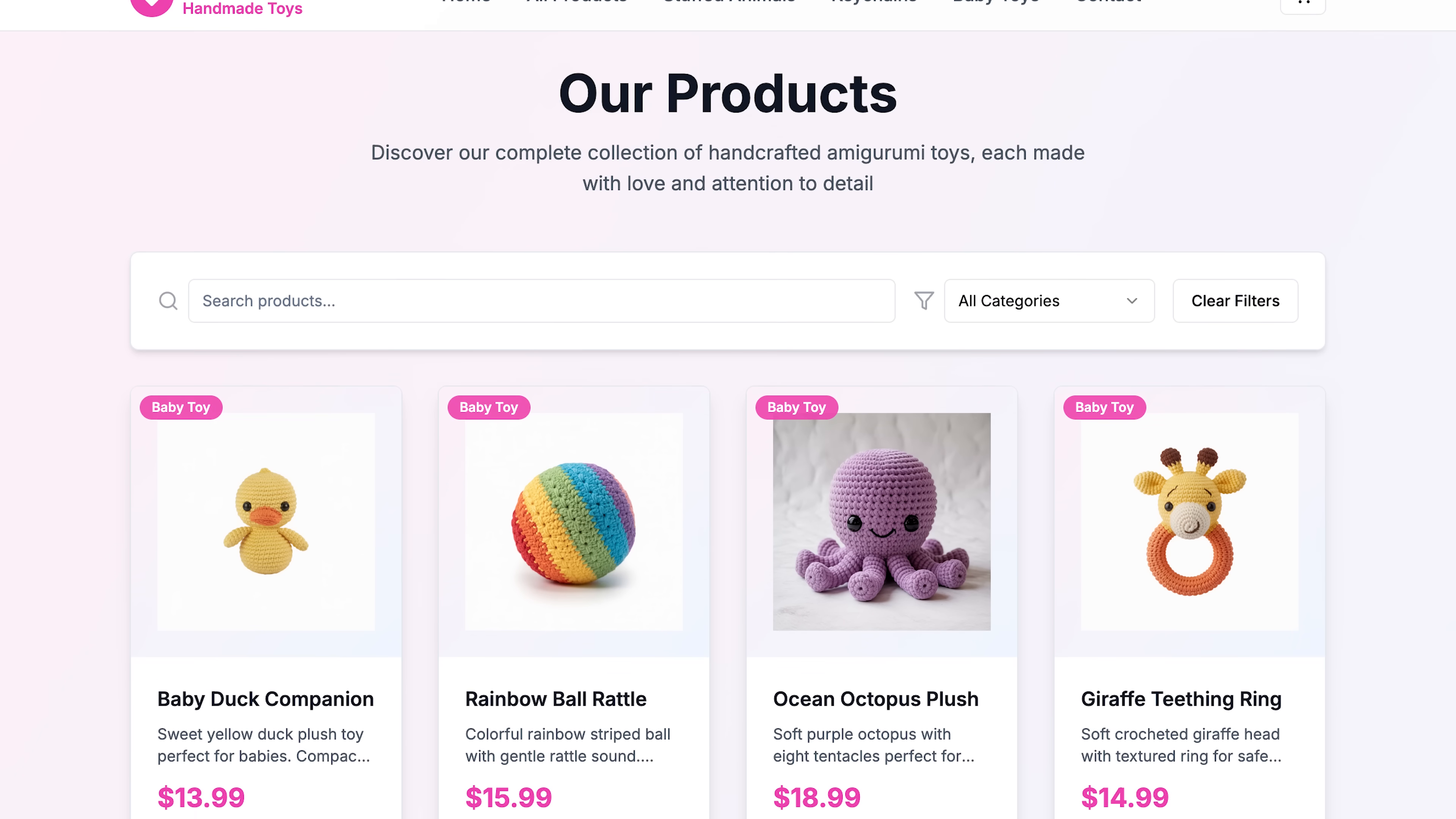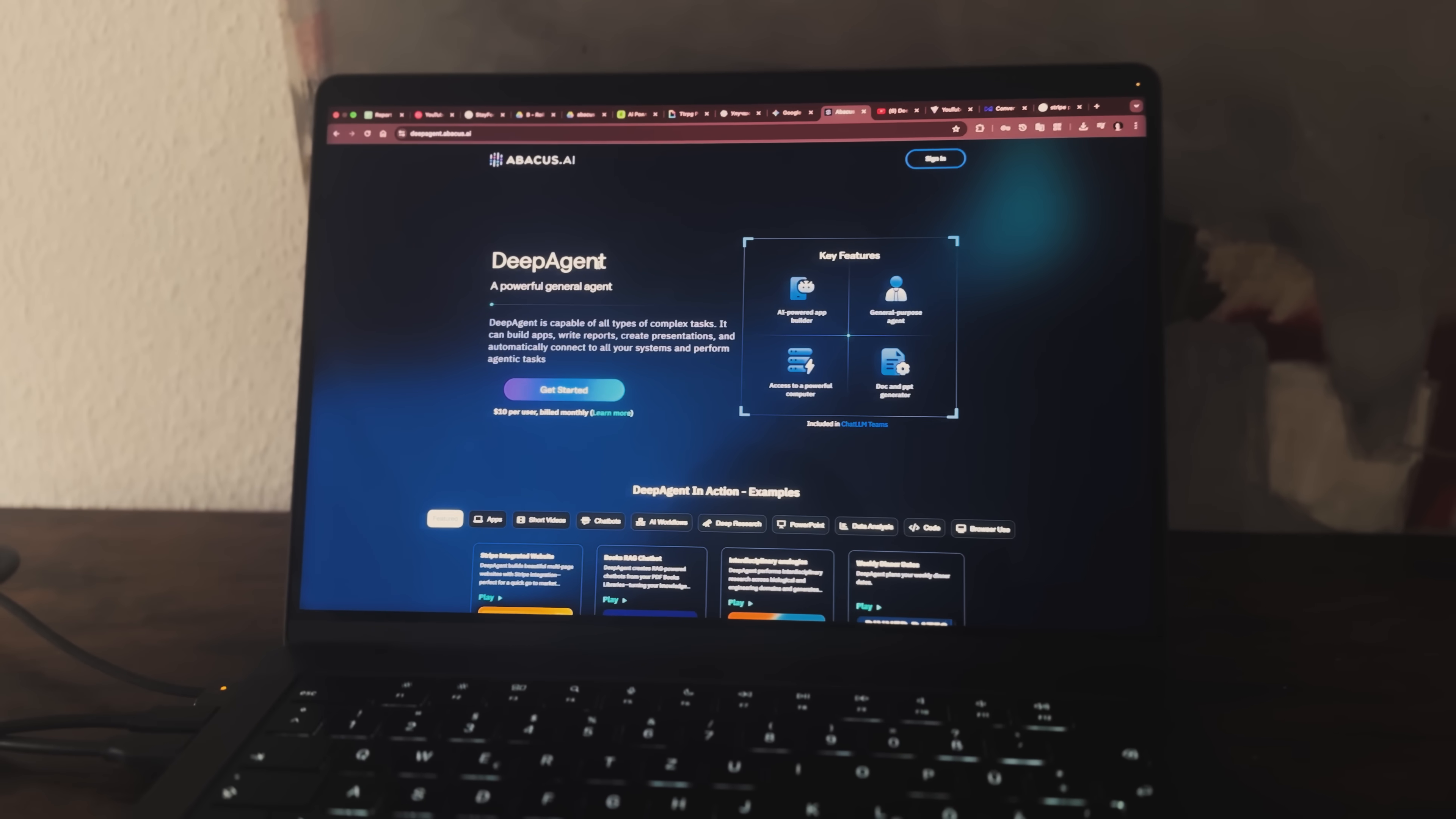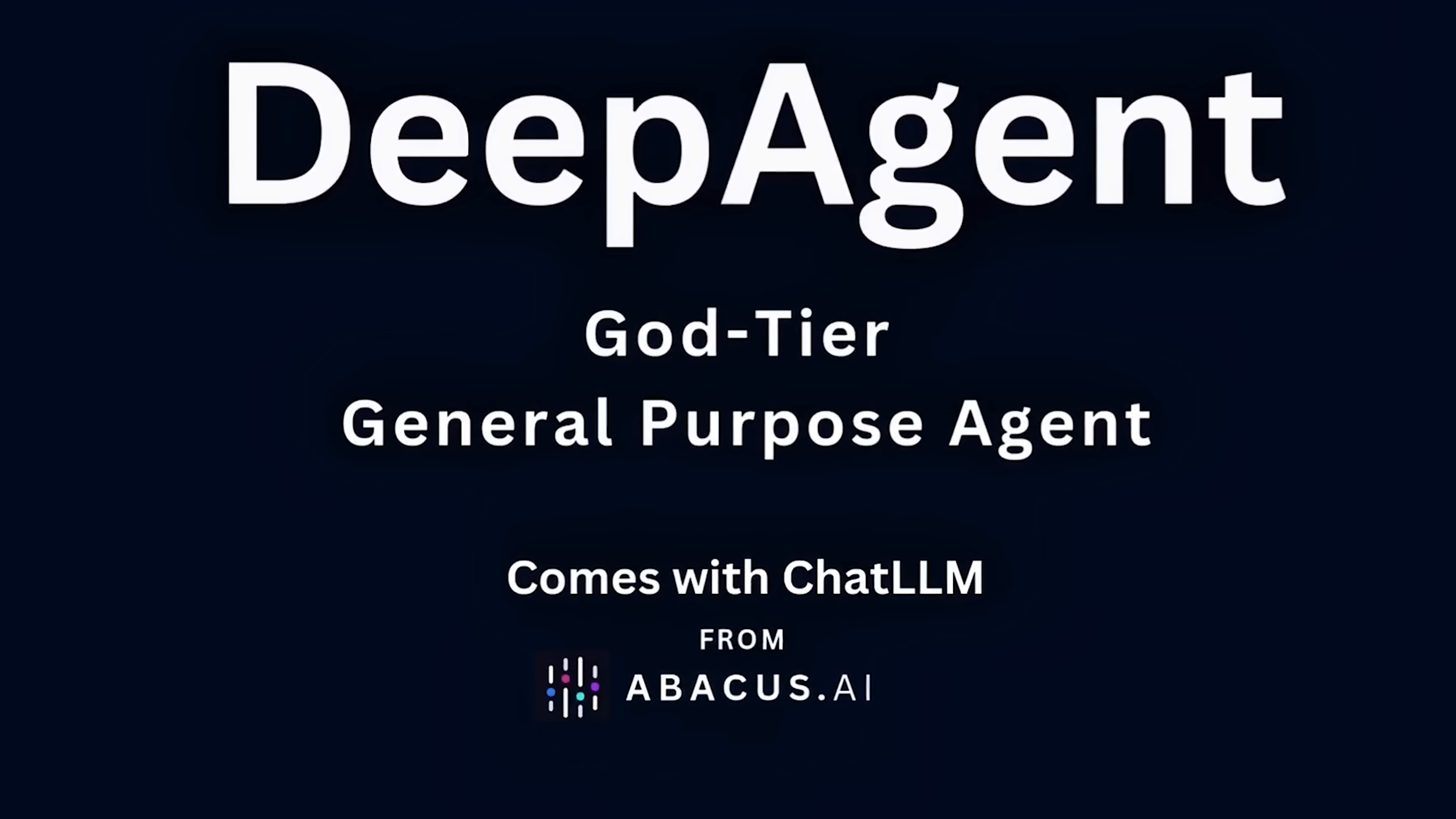And that's a wrap, guys. What we just saw is pretty amazing. A regular mom was able to turn her handmade toy hobby into a fully functioning online store in just minutes, all without touching a single line of code. DeepAgent from Abacus AI really takes care of everything, from creating product images to setting up payments and notifications. Folks, if you have ever wanted to start your own online business but felt overwhelmed by tech or coding, this is exactly the kind of tool that can make it simple and fast. I definitely recommend giving it a try. You might be surprised how quickly you can go from idea to live store.